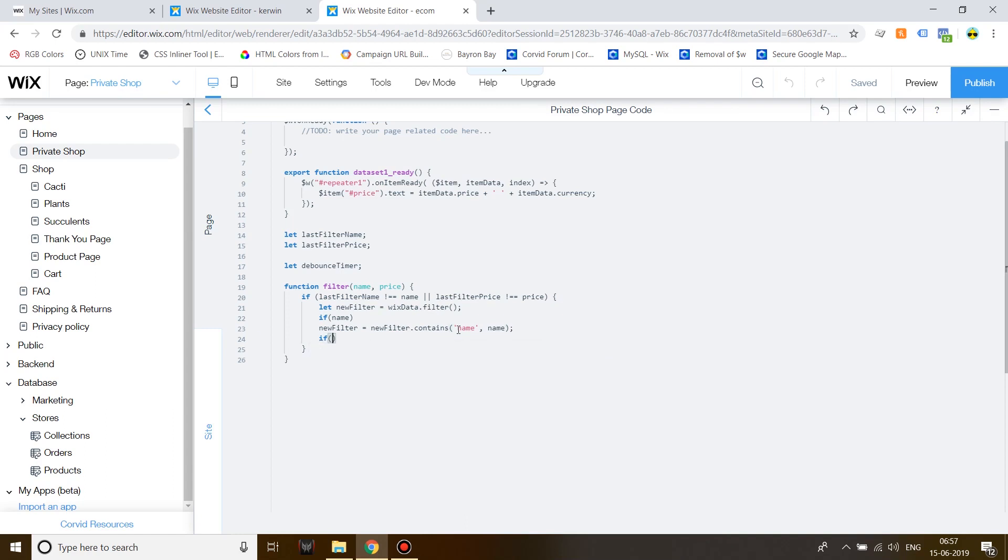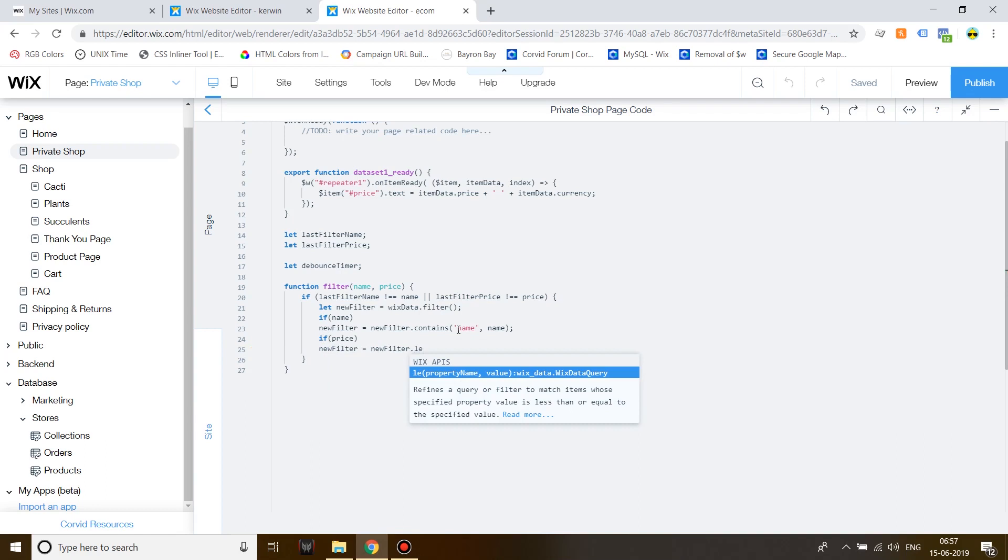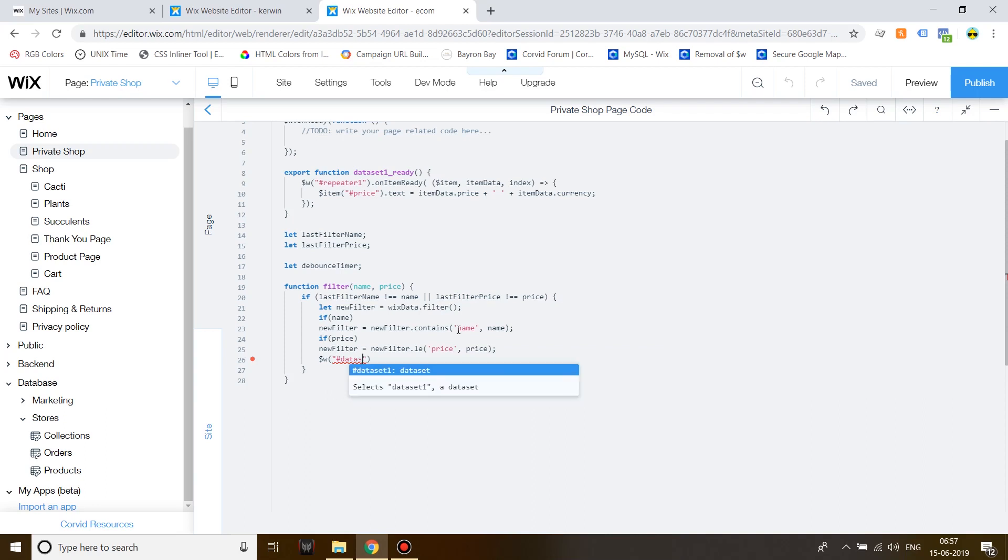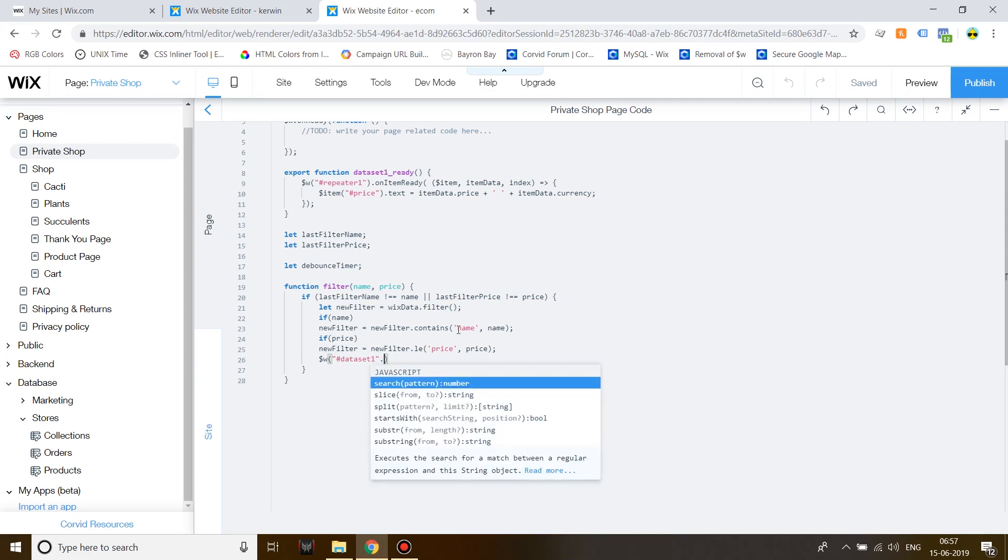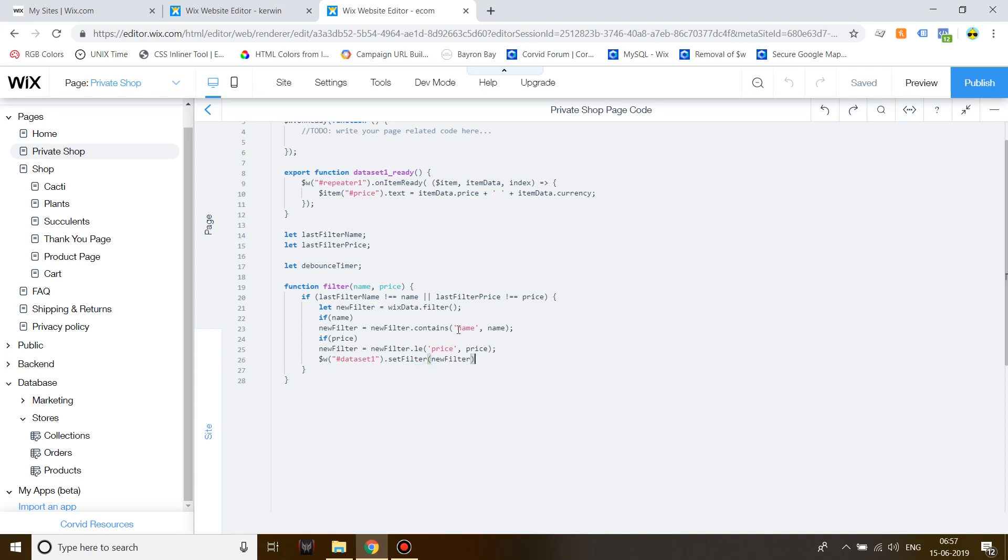Now, the price filter. If price new filter is equal to new filter dot le, which means the specified value will be less than or equal to the price that you will select on your filter. Now, for the price, the field key is price. We know that. Then price and then close it off. Now, run the filter by writing hashtag data set one dot set filter. Set filter, new filter, close it off. Set the values which the function just received from the different events.